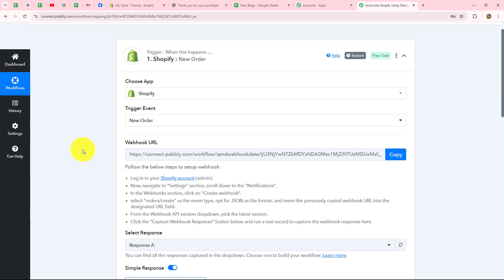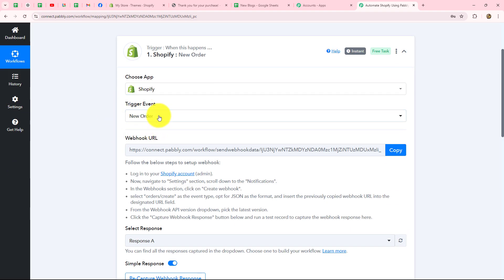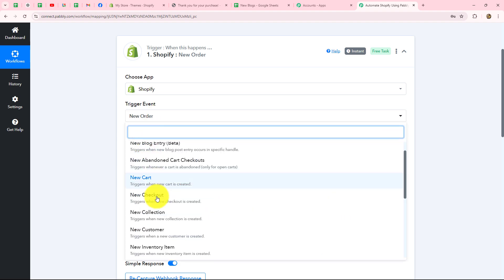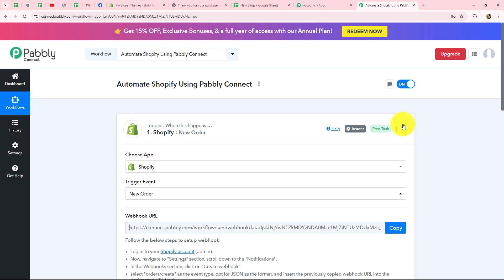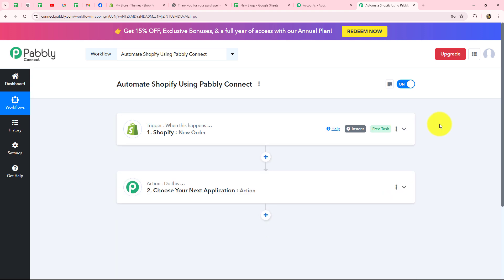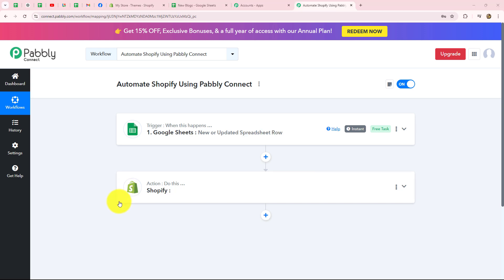This was just an example of new order, but using the same method of inserting the webhook URL inside Shopify, you can use any event you want. Now let's move forward — I'm going to show you how to use Shopify inside Pabbly Connect as an action step.